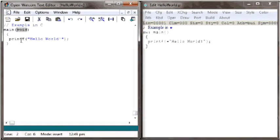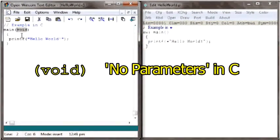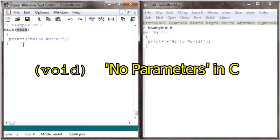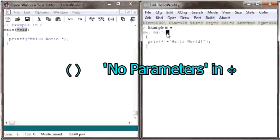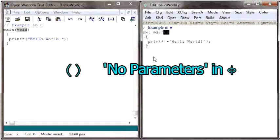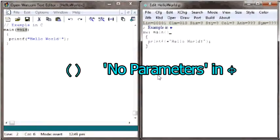In this case, there are no parameters as indicated in the C program with the keyword void, nor in the PHY program as indicated by the absence of any parameters.